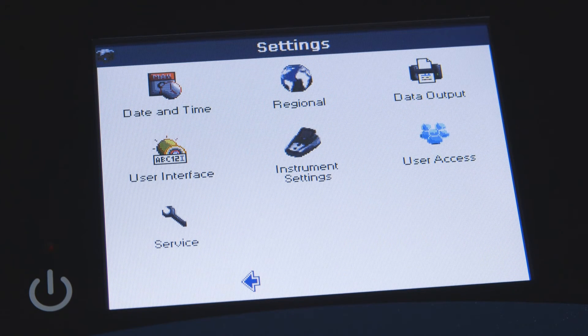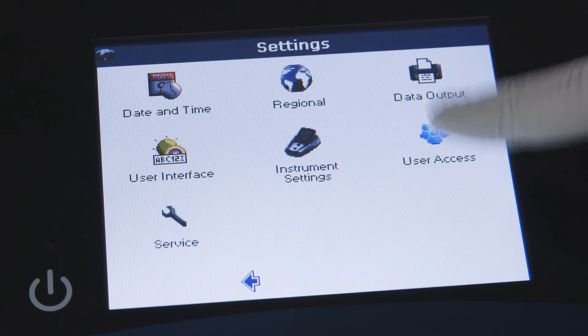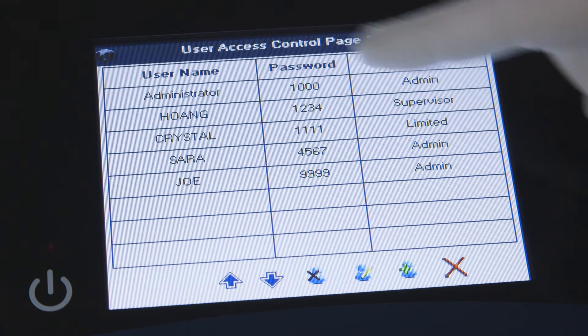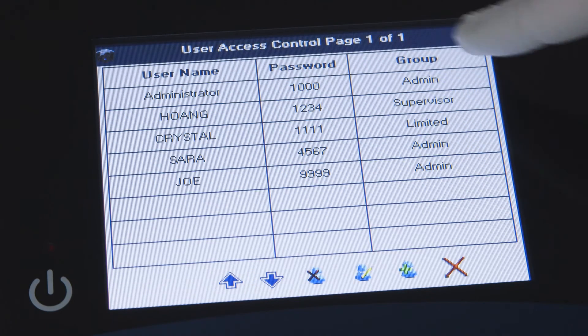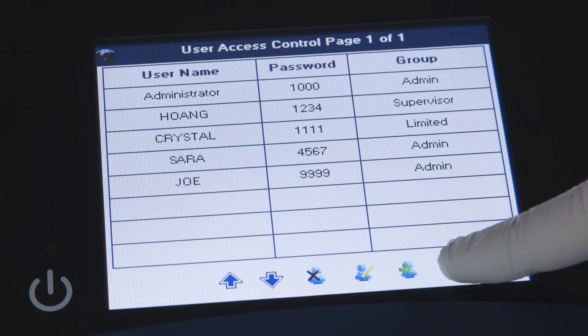In the user access menu option, you may add users and set limitations on software functionality according to the user group permissions.